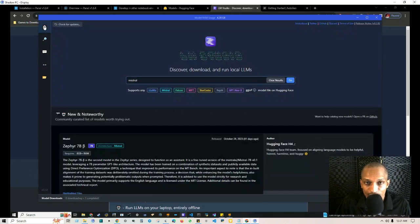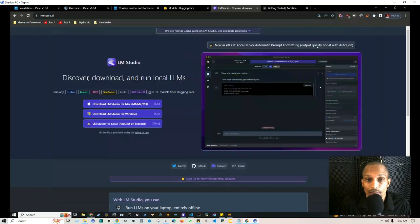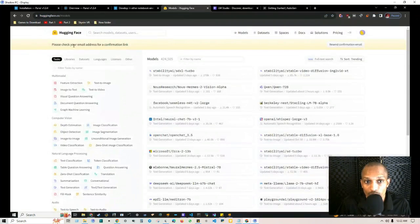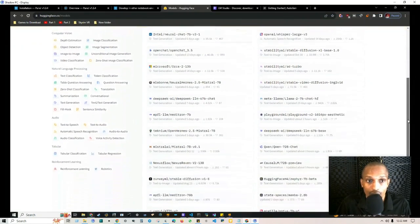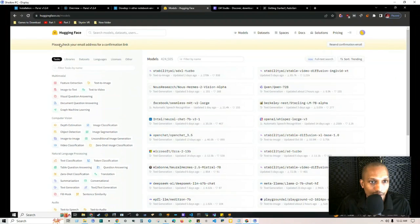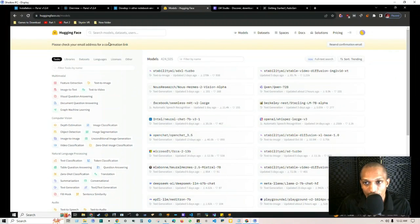Once you have LM Studio downloaded, there's also another website I want to share called Hugging Face, where you can find the best language models that are newly released. Once you sign up and create an account — it's absolutely free — you can come here to see what people are using.